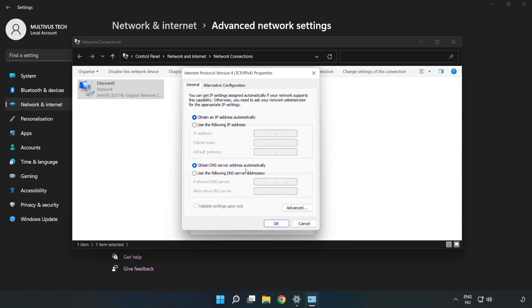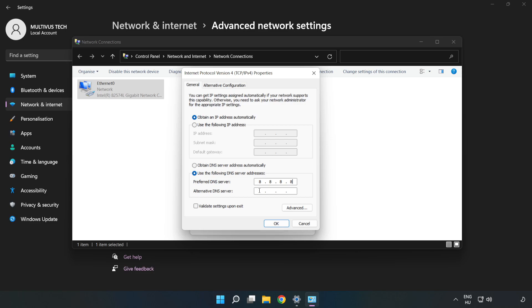Click Use the Following DNS Server Addresses. Type 8.8.8.8 in the preferred DNS server field, and type 8.8.4.4 in the alternate DNS server field.